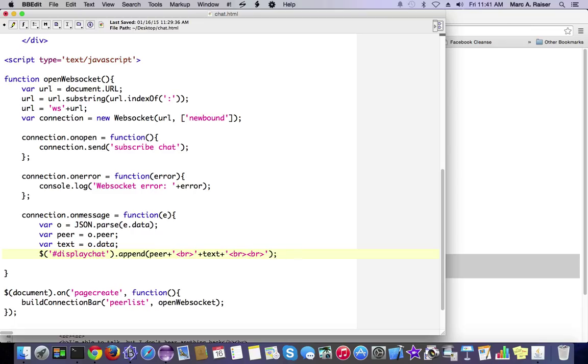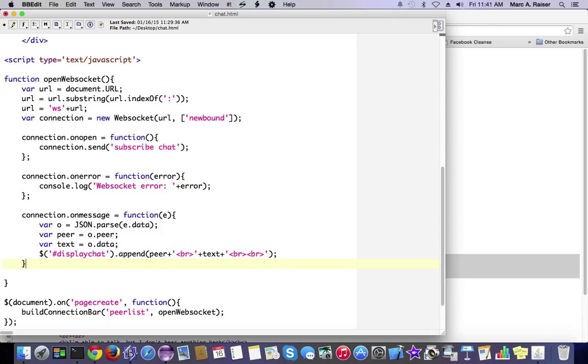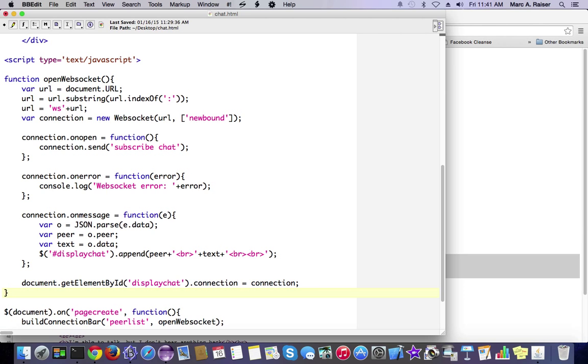And then finally, the last thing we're going to do is just stash our connection somewhere where we can easily retrieve it later. I don't know why I do this the old-fashioned way, but I get a kick out of it. So now that we've put it there for safekeeping, that's pretty much it for our OpenWebSocket function here.